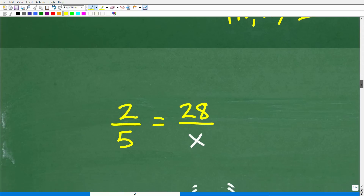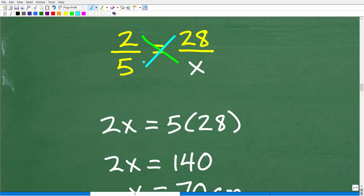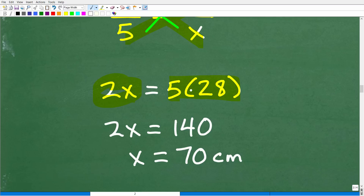Let's go ahead and finish up this problem. We have 2 over 5 is equal to 28 over X. We're going to use the cross product and basic algebra. So 2 times X equals 5 times 28. That gives us 2X equals 140. All we have to do is divide both sides by 2: 140 divided by 2 is 70. X represents the length of the longer piece, and we must pay attention to units of measure — the answer is 70 centimeters.